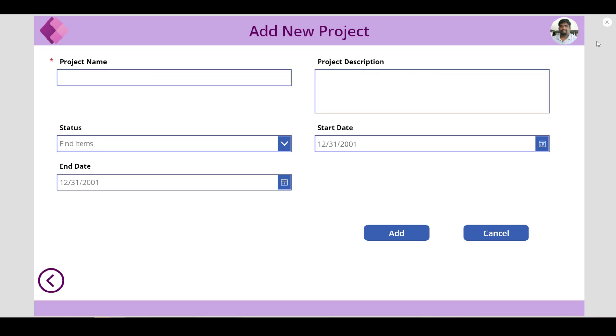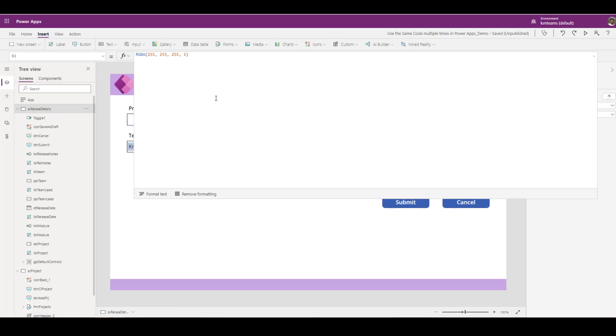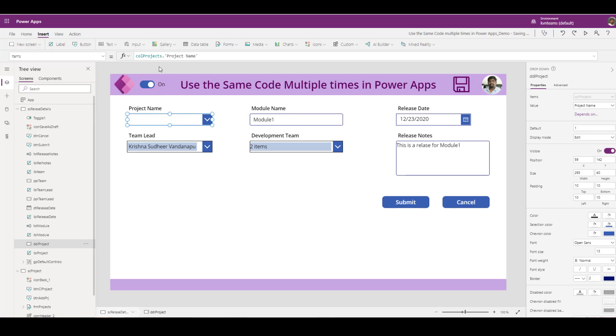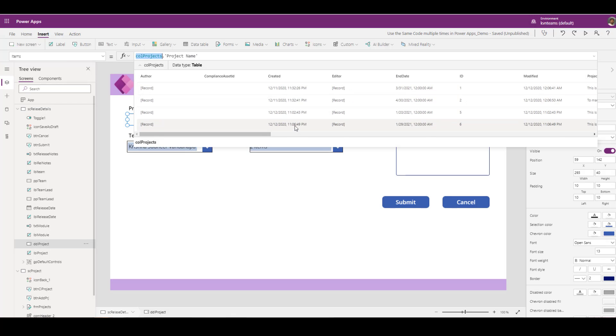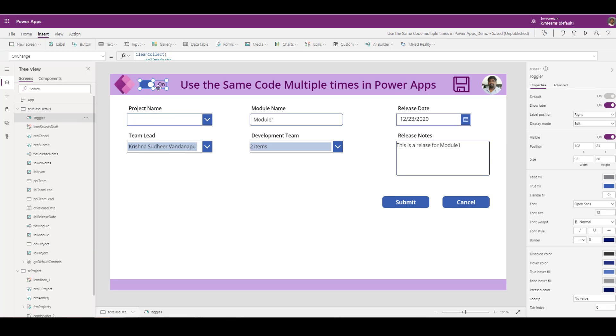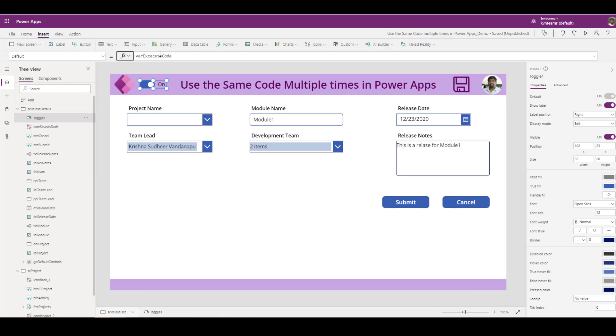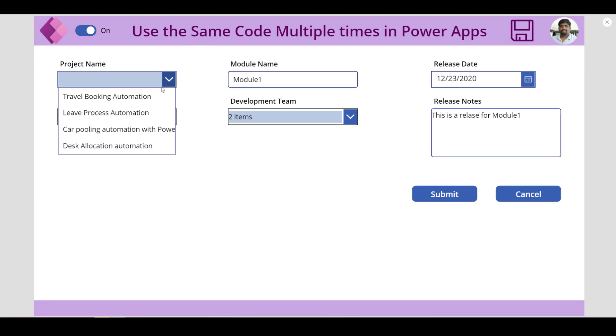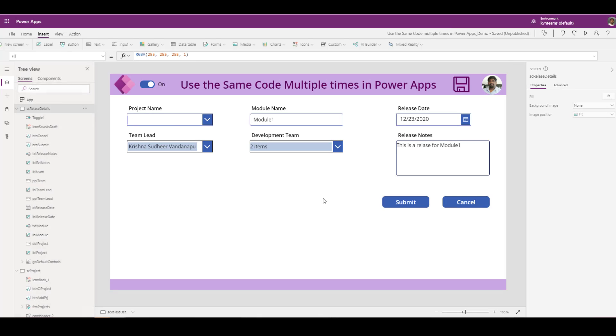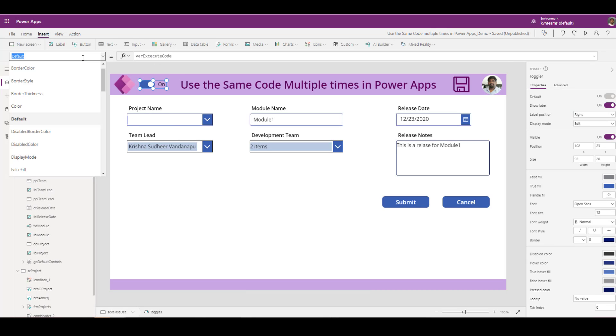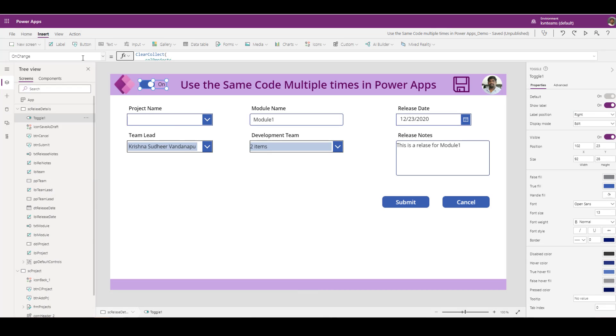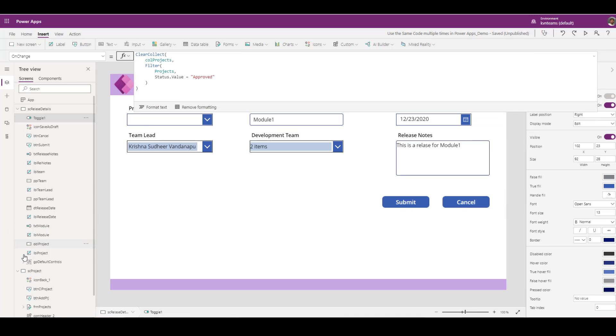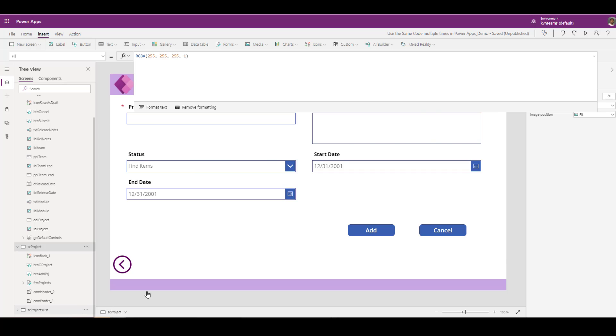As soon as I click on add if I come back and see my value in the collection is now four records because and also if you notice my toggle control moved from false to true because I am setting my flag value from true to false and false to true. Now if I come here and see I can see all my approved projects. This way I can add a code in one screen and invoke that code from across my application.